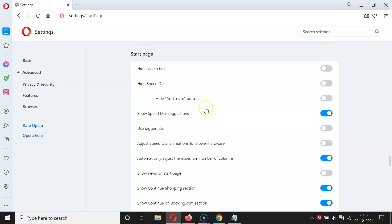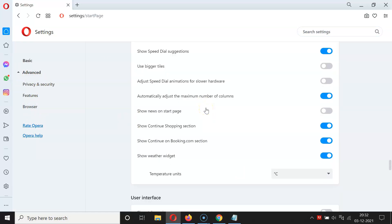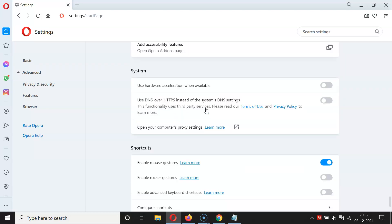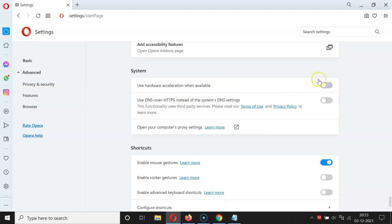Then you have to scroll down to the System section. Here we have the System section, and in this section you can see 'Use hardware acceleration when available'. Currently it's disabled — you can see the toggle button is disabled next to it.